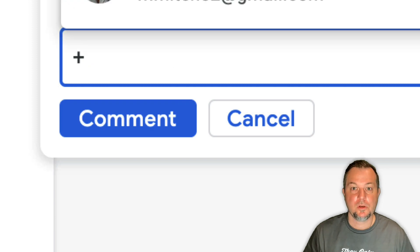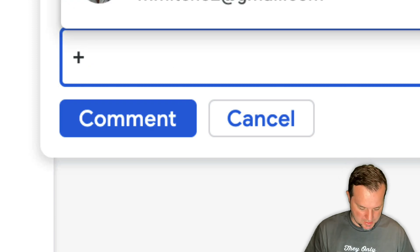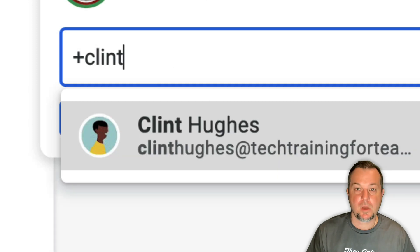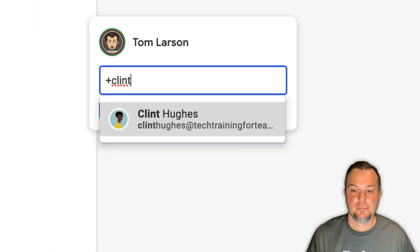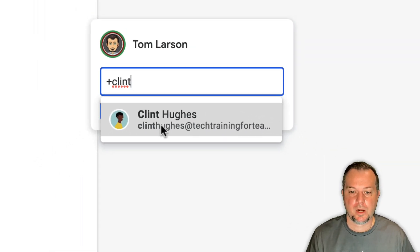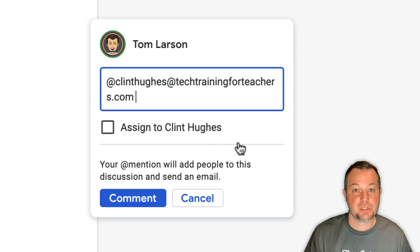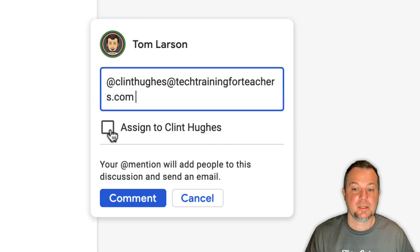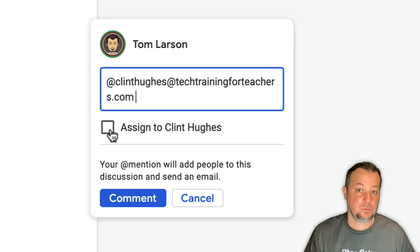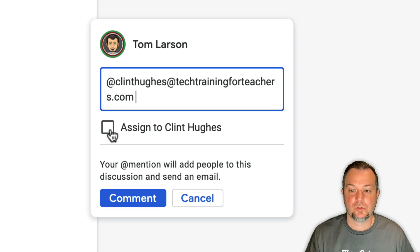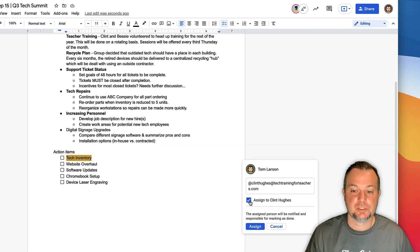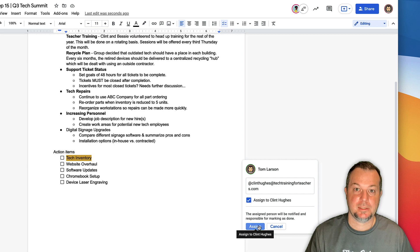Here we are, Clint Hughes. When we do this you'll see this option to assign the action item to that individual. I'll go ahead and check that and then click Assign.